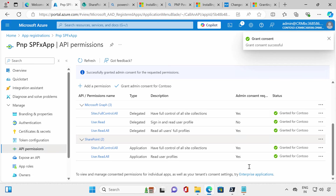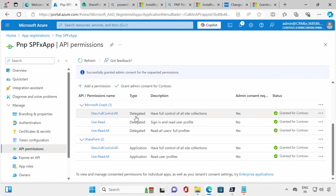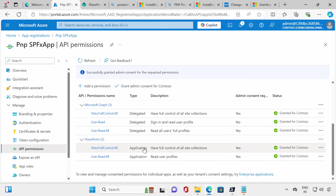You'll see the difference: three are delegated and two are application-specific. Delegated means it runs under the context of the user — it will only work if the user has enough privileges. For example, if you're trying to get a file from SharePoint and the user doesn't have permission, it will fail. Only if the user has permission will they be able to get files from SharePoint.